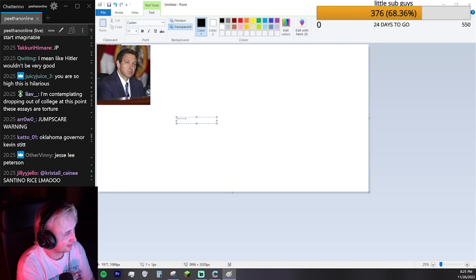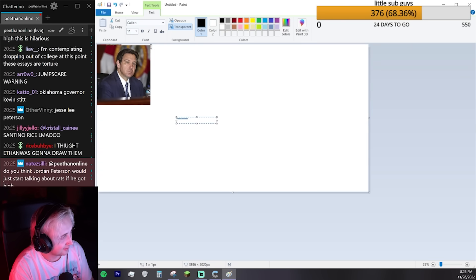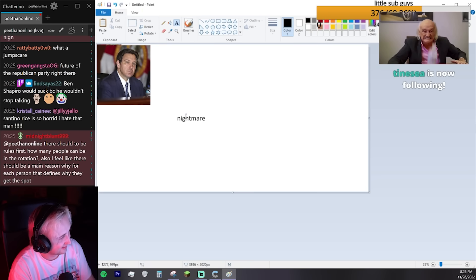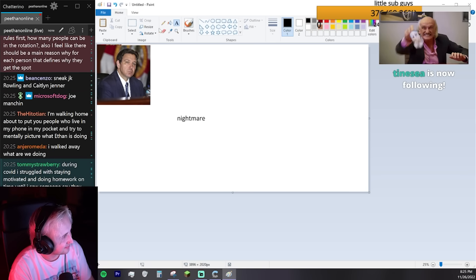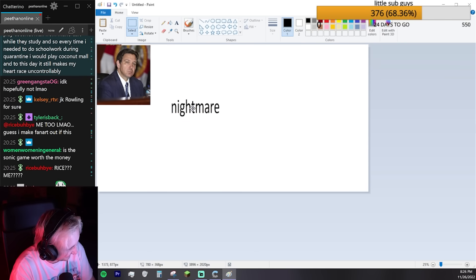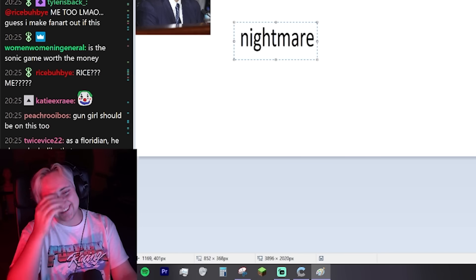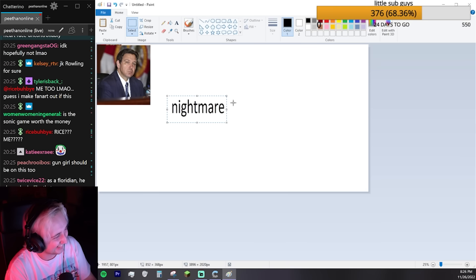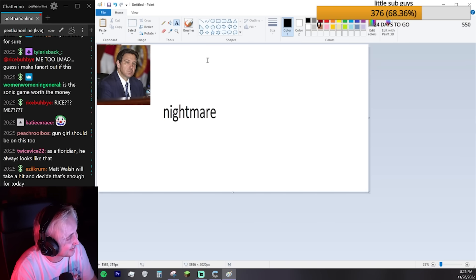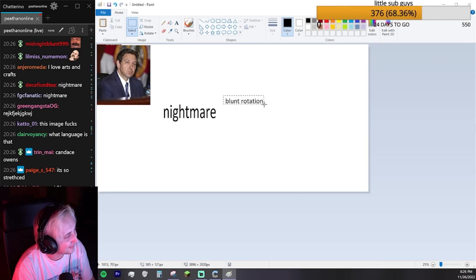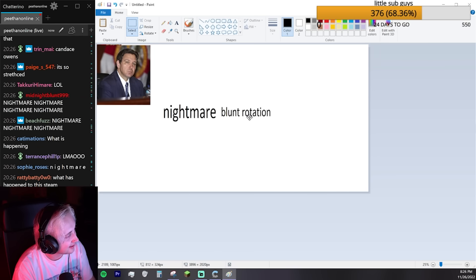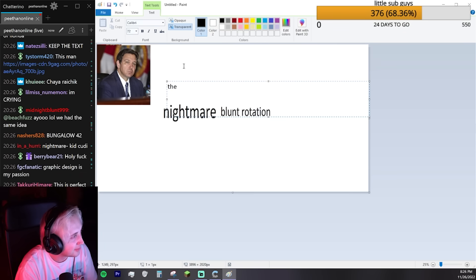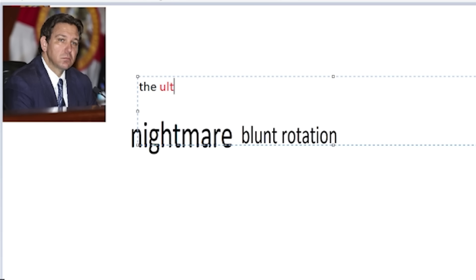I have to make that a little bigger, am I right? That's good. What's going on? I just had to come back to reality for a second. We're gonna make the ultimate Nightmare Blunt Rotation.